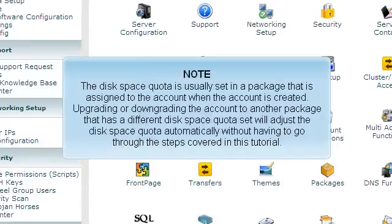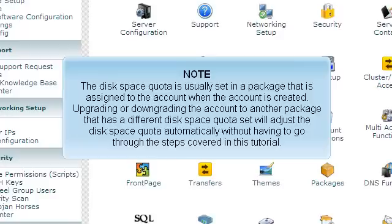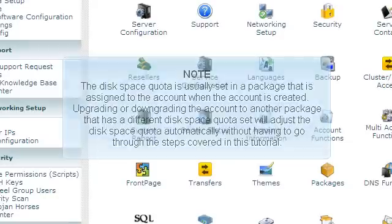The disk space quota is usually set in a package that is assigned to the account when the account is created. Upgrading or downgrading the account to another package that has a different disk space quota set will adjust the disk space quota automatically without having to go through the steps covered in this tutorial.